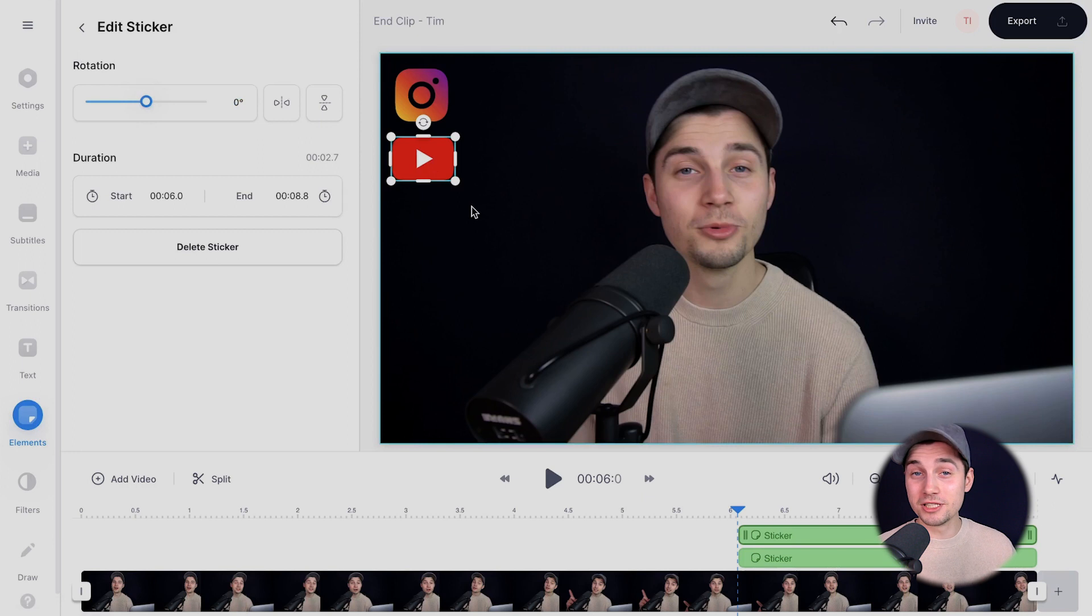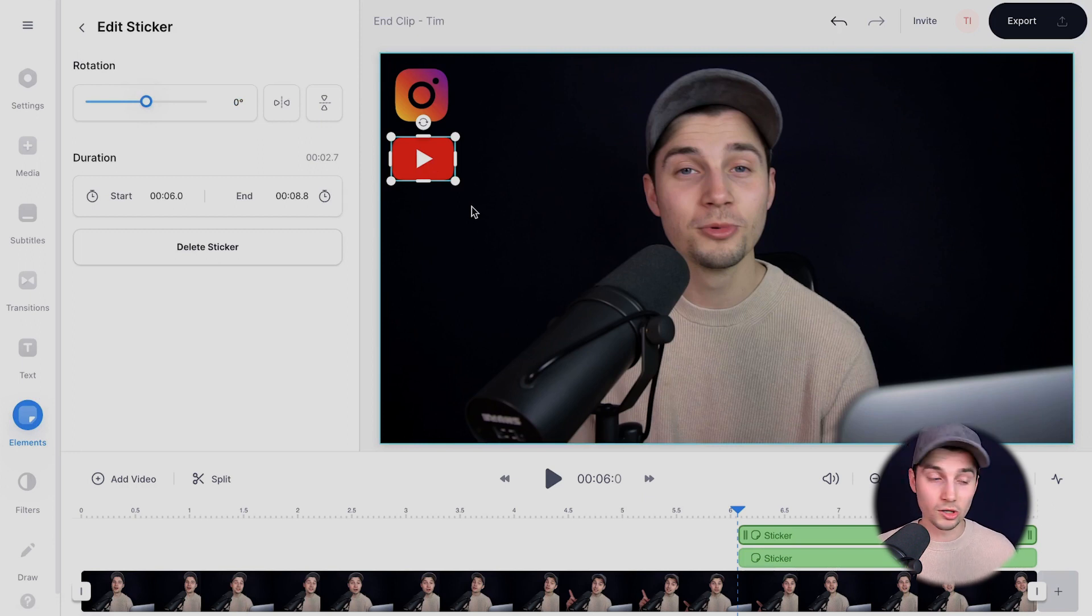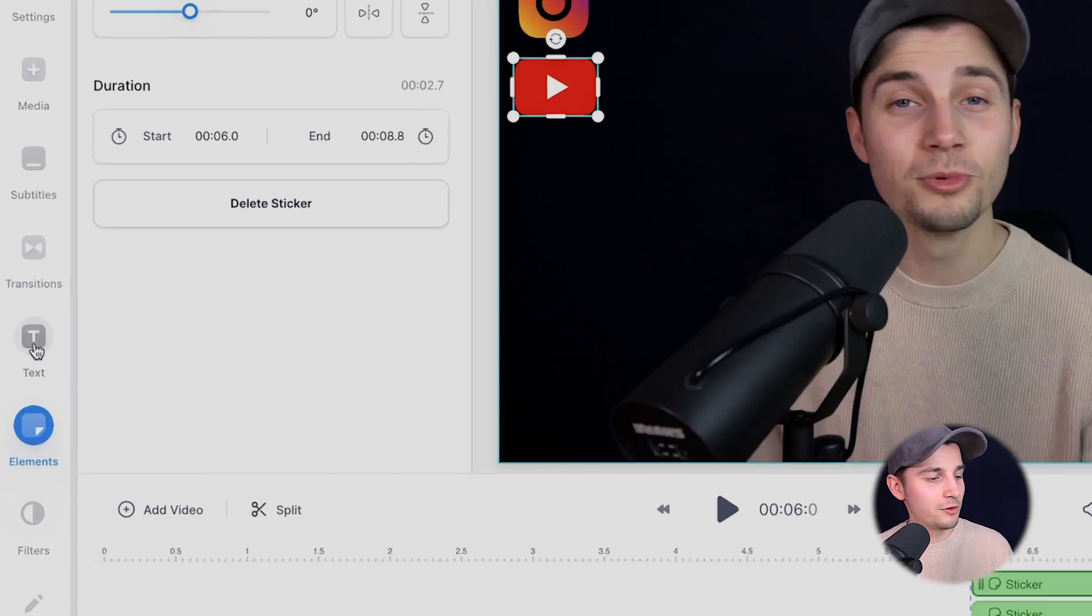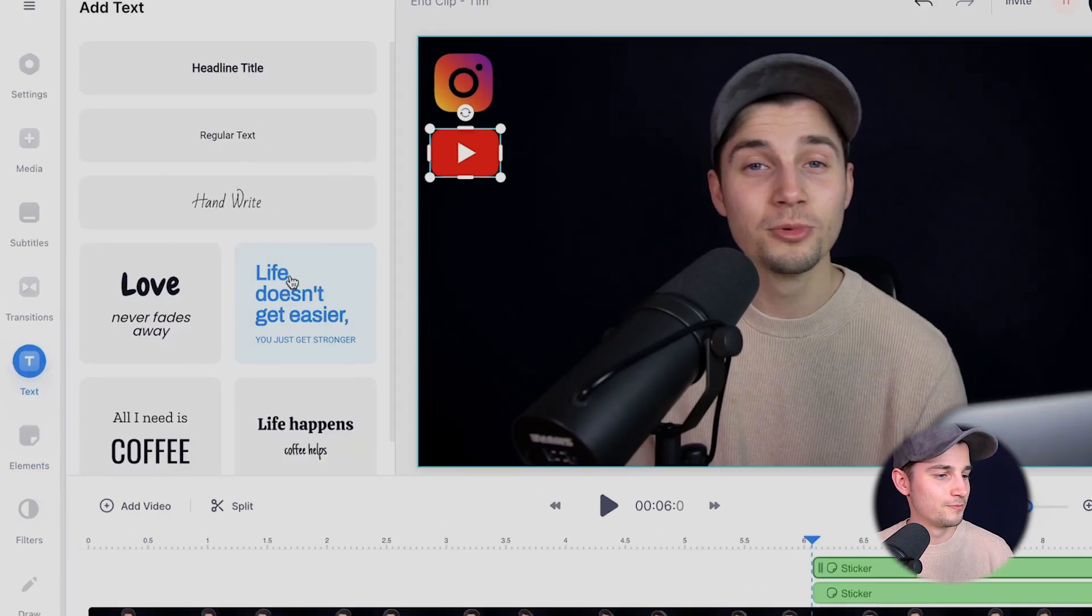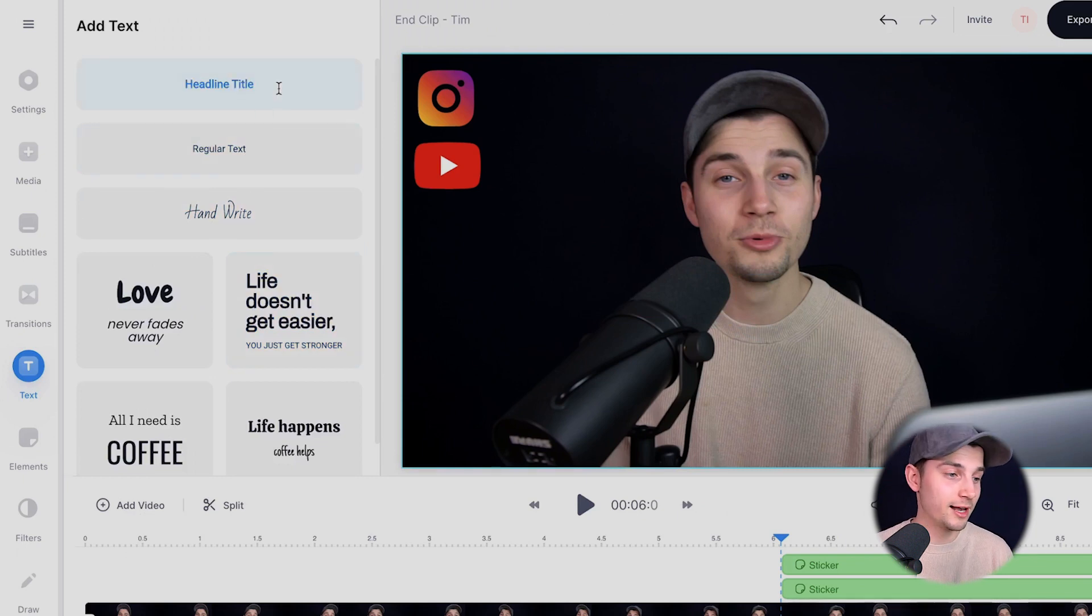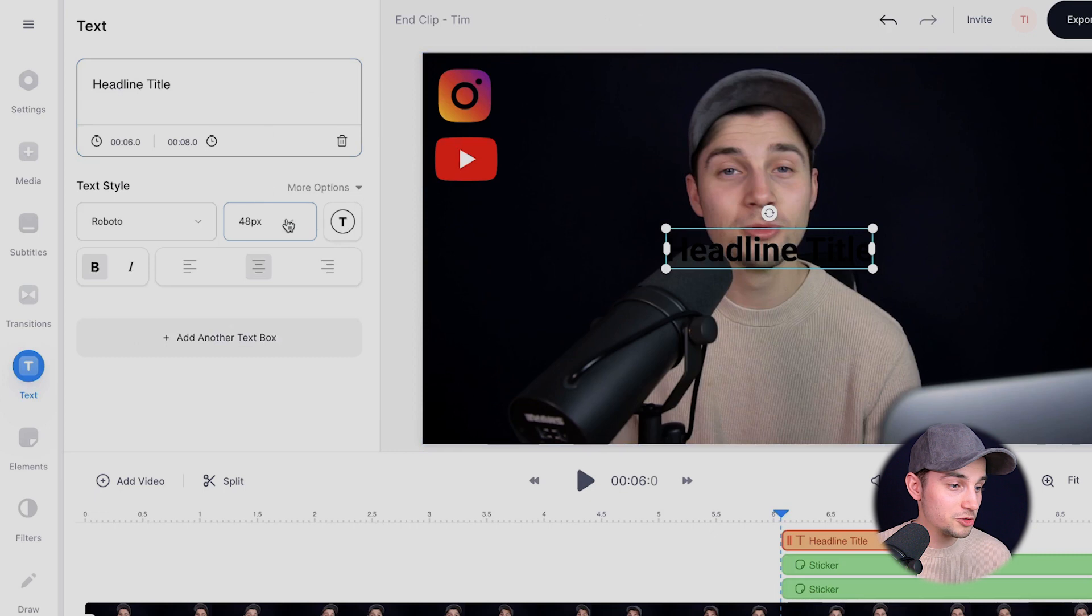Now as you can see, we simply added the social media icons, but now we want to add some text because we want to plug our social media accounts. So to make that happen, it's very easy. Head over to text in the left menu. Now simply select a preset text style. I'm going to click on headline title and we can change the text in the text box.